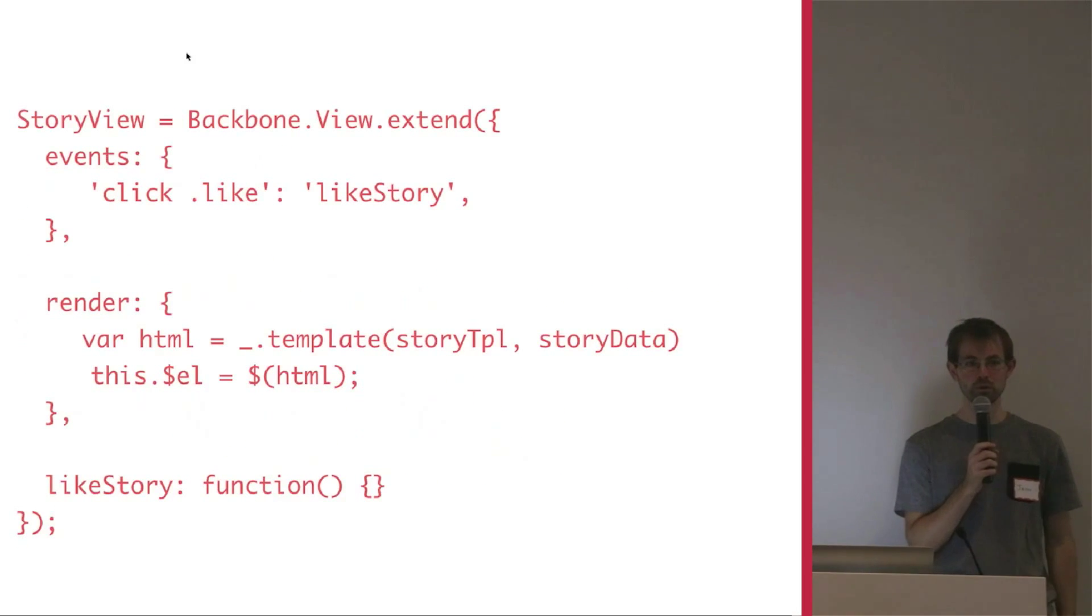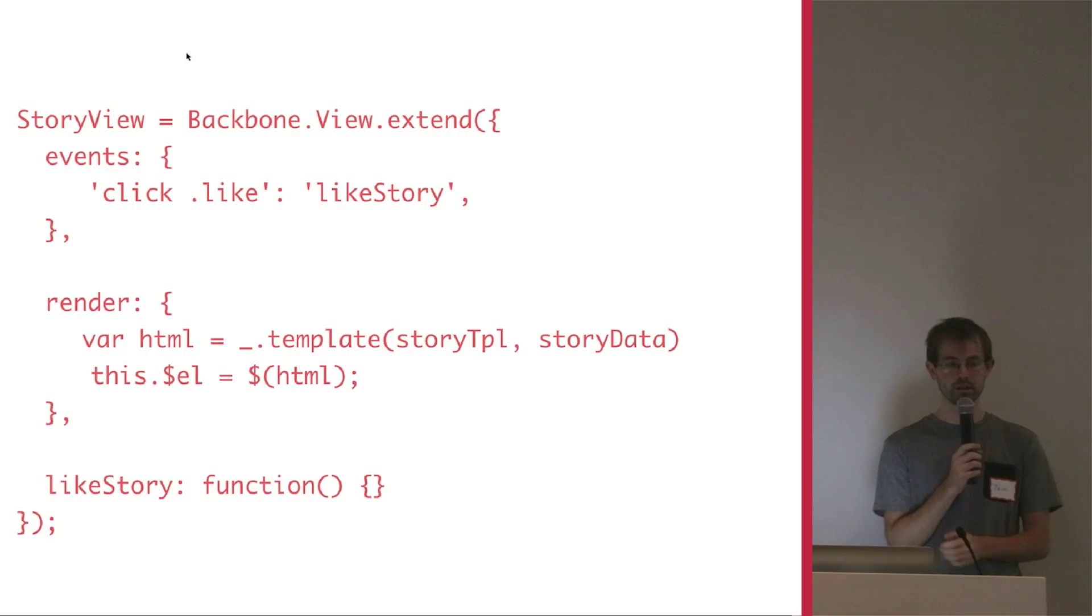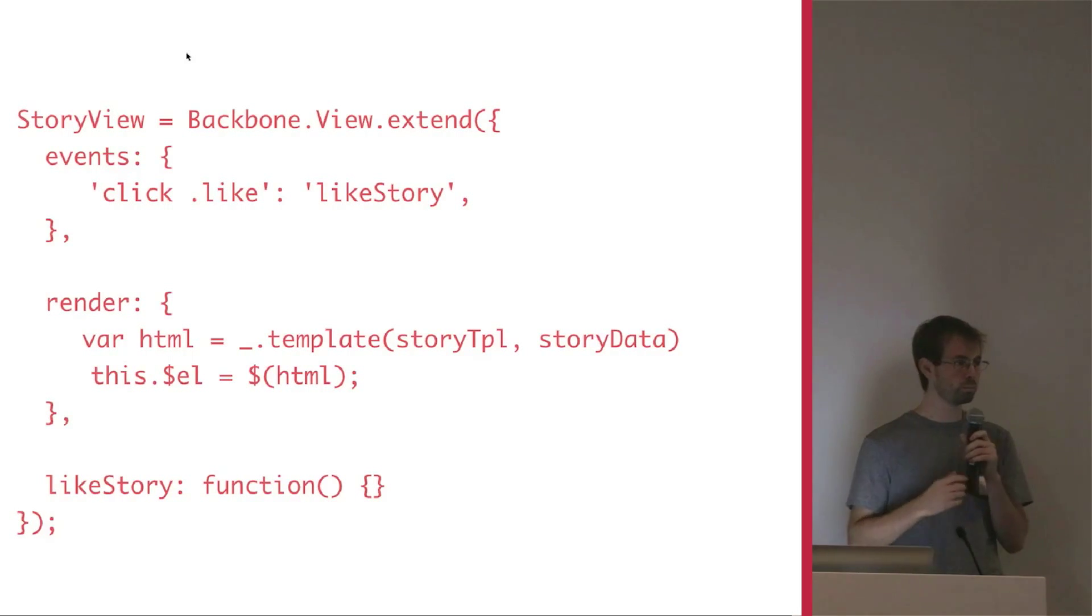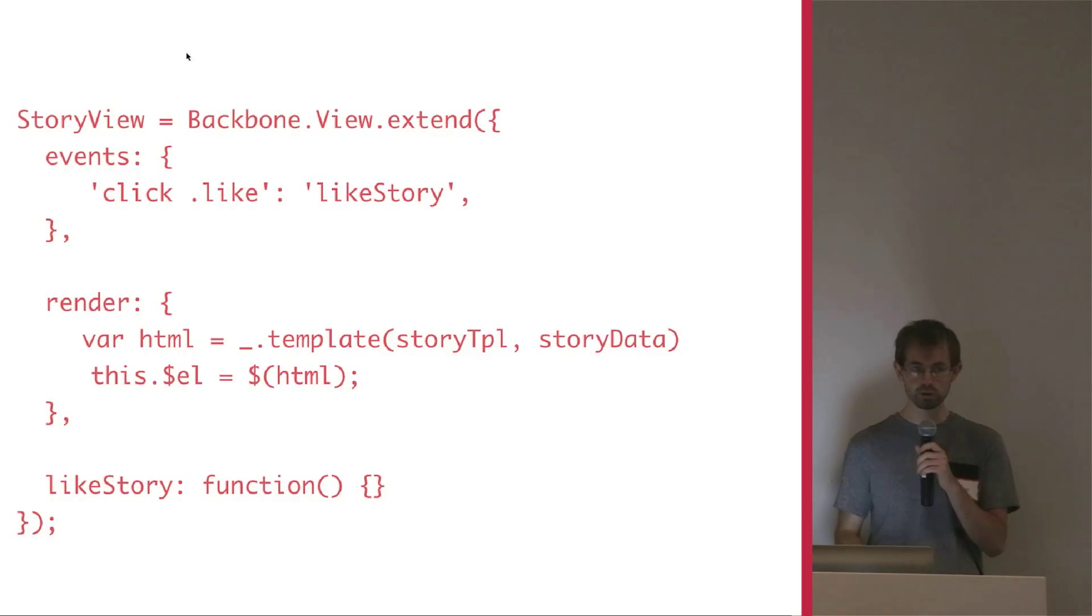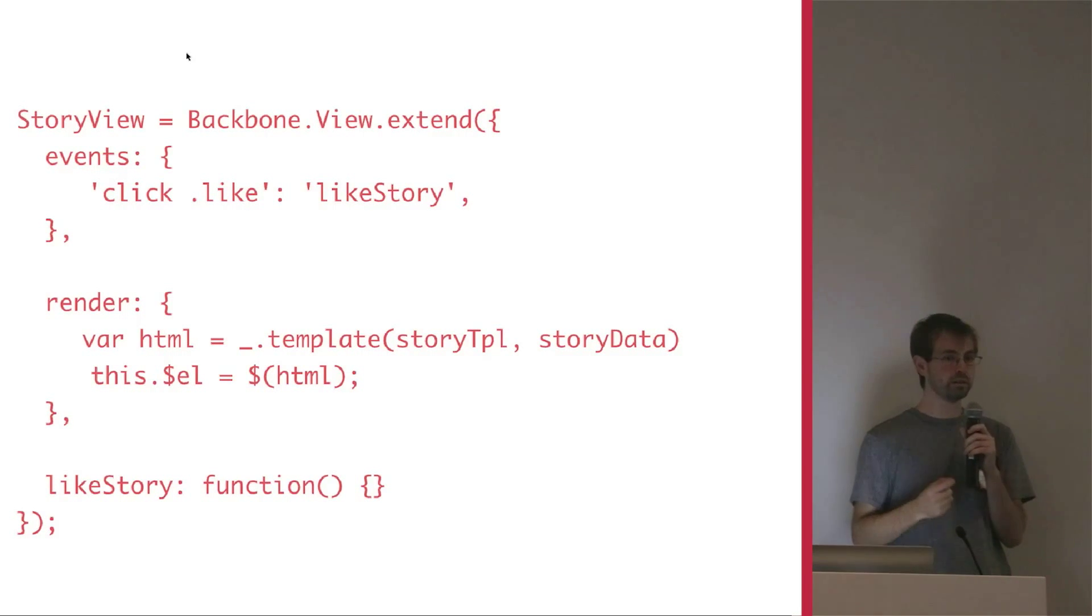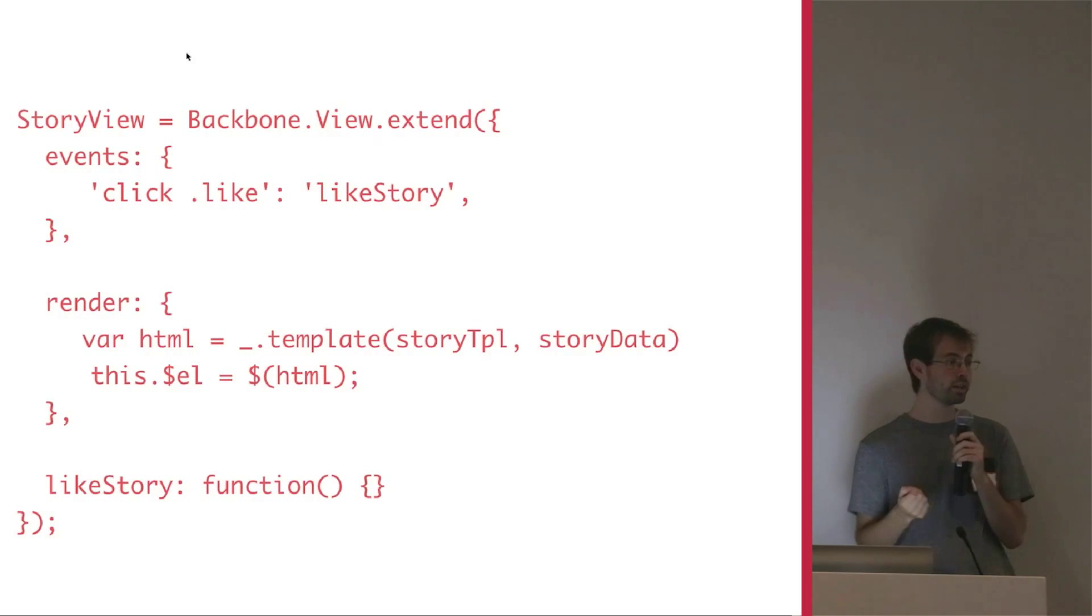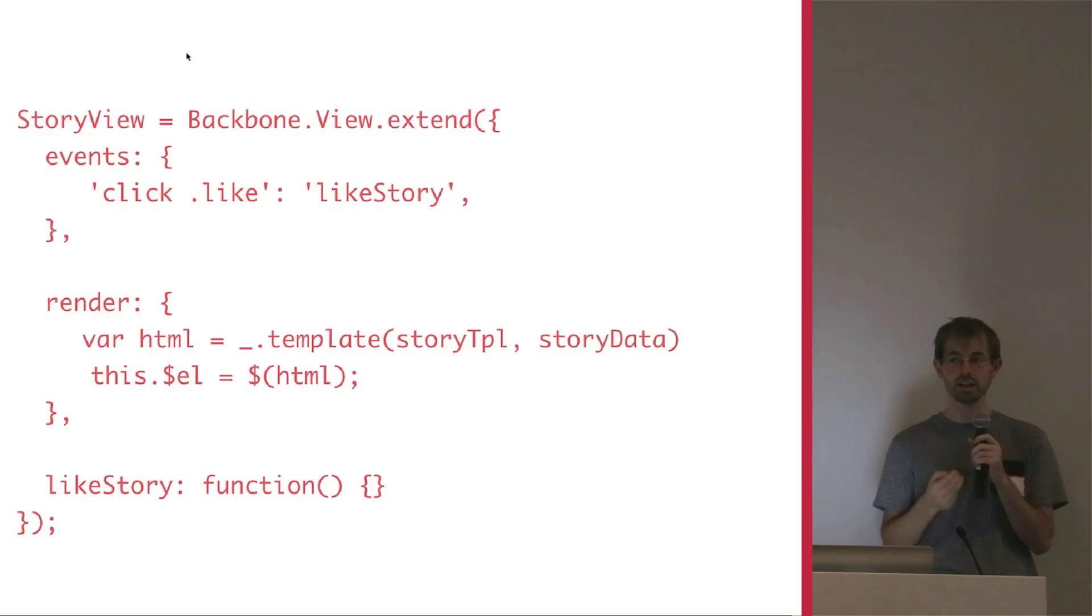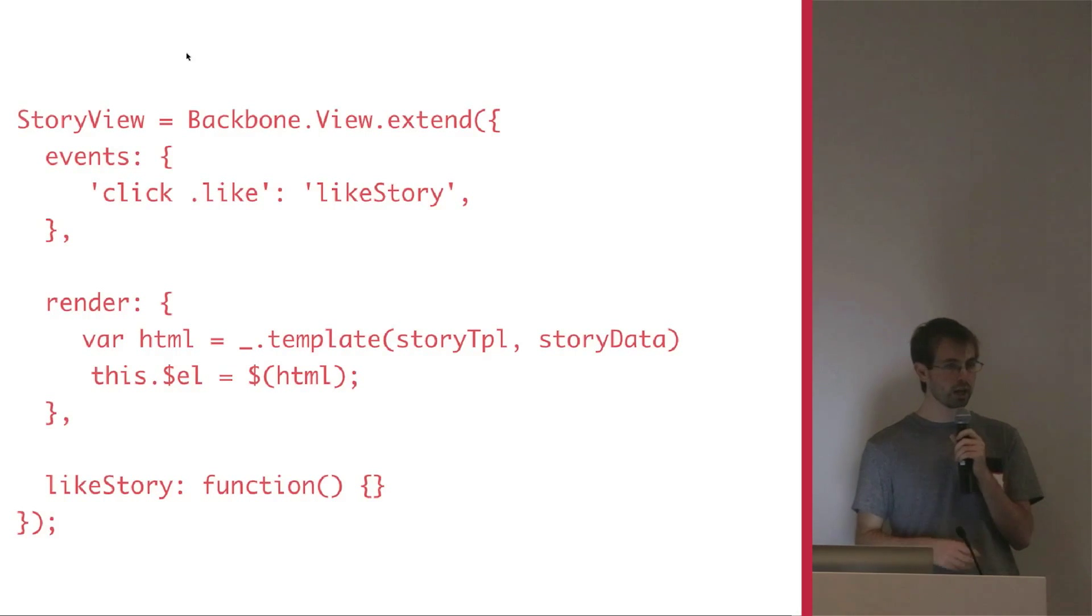But of course, backbone runs into issues. And this is where Marinette comes in. So the first one that you might think of when you're building a story is it can get complicated. For example, maybe that comment section at the bottom of a story is or should be in its own view. Another thing is that your stories might have a lot of different types. And the third is that there are a lot of little details that go in, a lot of events and things.